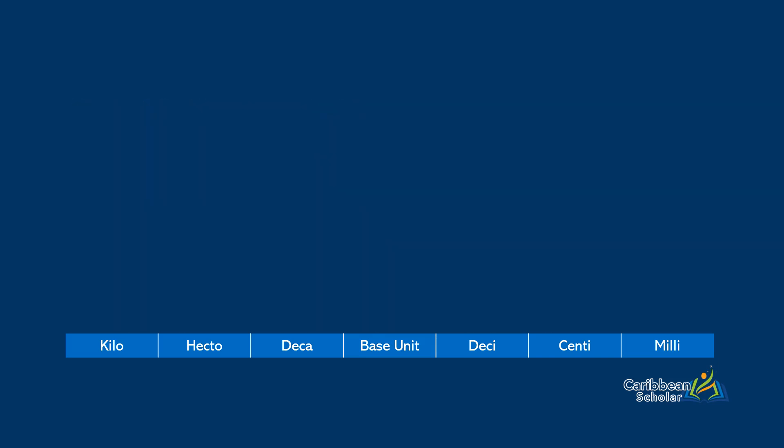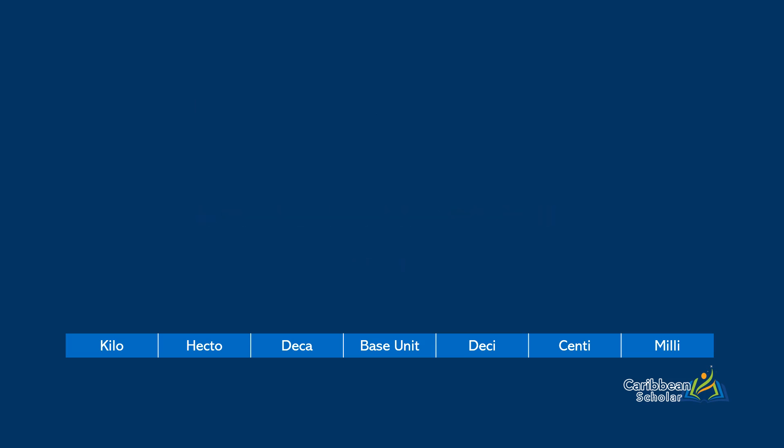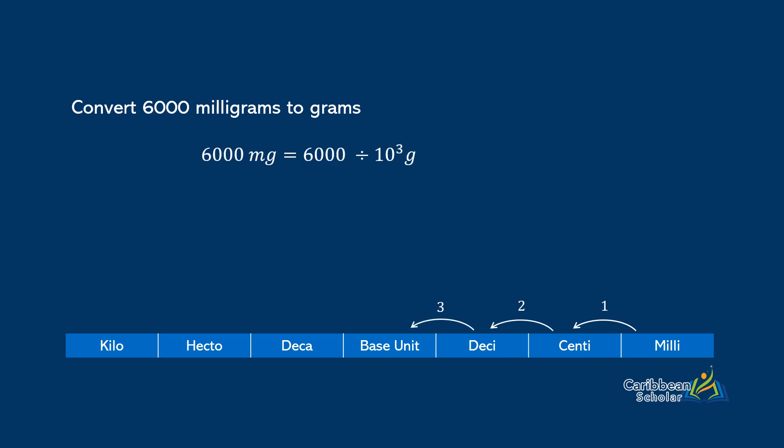On the other hand, to move from right to left, we divide by 10. So we want to convert 6,000 milligrams to grams. We start at milli, and we move across to the base unit. That takes 1, 2, 3 steps. And so we have 6,000 divided by 10 to the 3. So this is 6,000 divided by 1,000, and that gives us 6 grams.